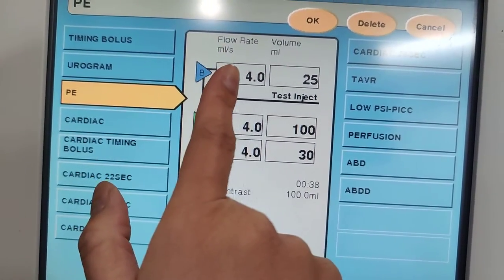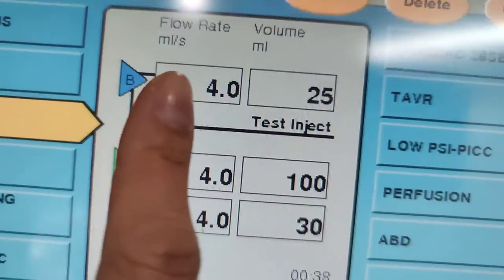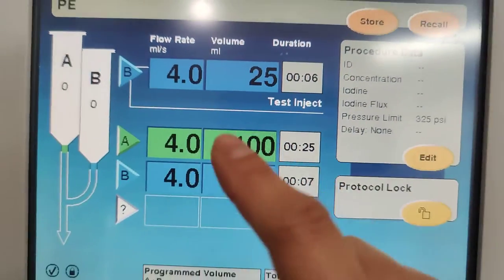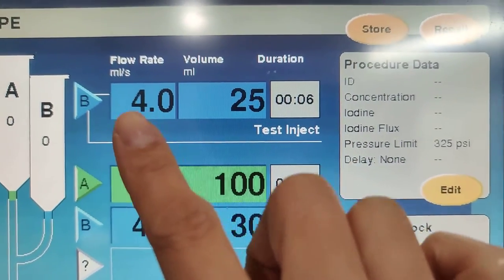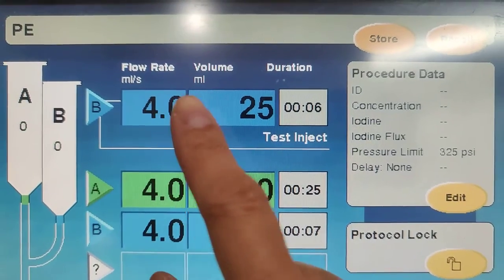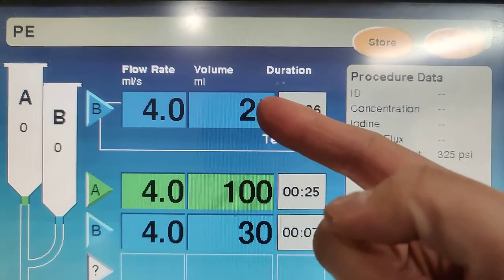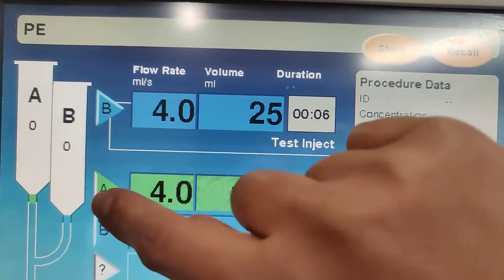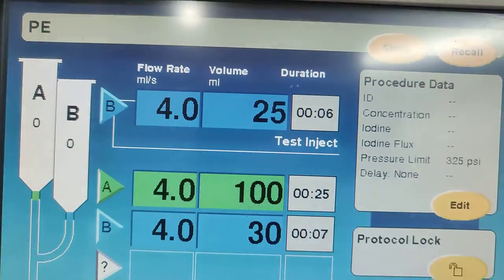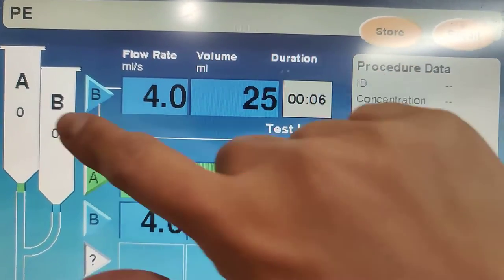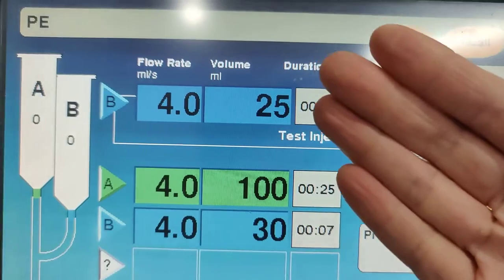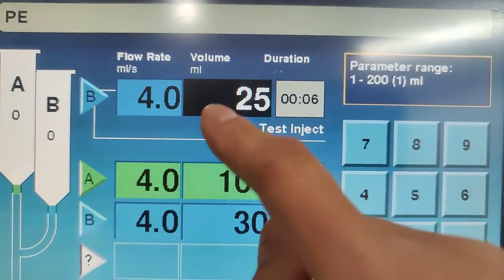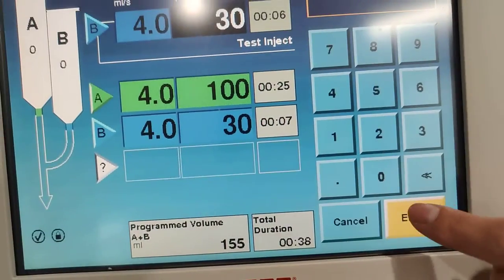For a PE study you're going to go at a faster rate — 4.0, so four milliliters per second. You might give 25 mL, or more depending on how much you load. If you load 50 or 55 you split that up. The chaser comes from syringe B, and this is a test bolus — you want to test your IV beforehand.